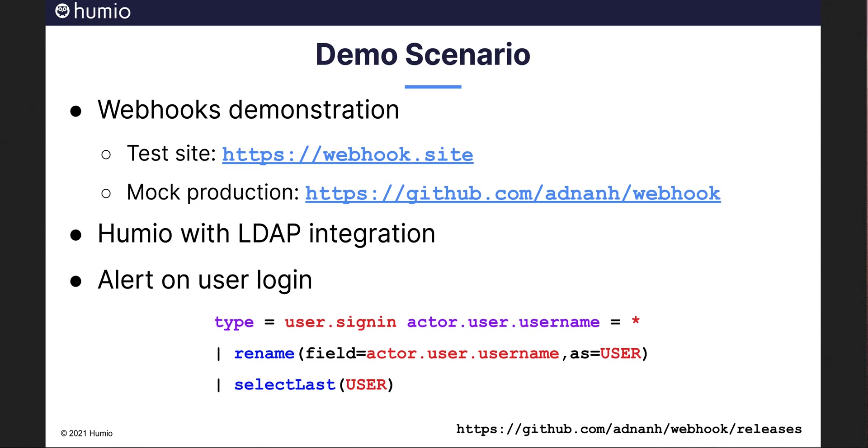Let's see Humio alerts in action using webhooks. We will use two third-party systems. The first is webhook.site, a SaaS offering that provides a unique URL or email to test against. I will also download an instance of the webhook GitHub project, referenced here, that will allow me to script a mock production site with a Linux shell script.